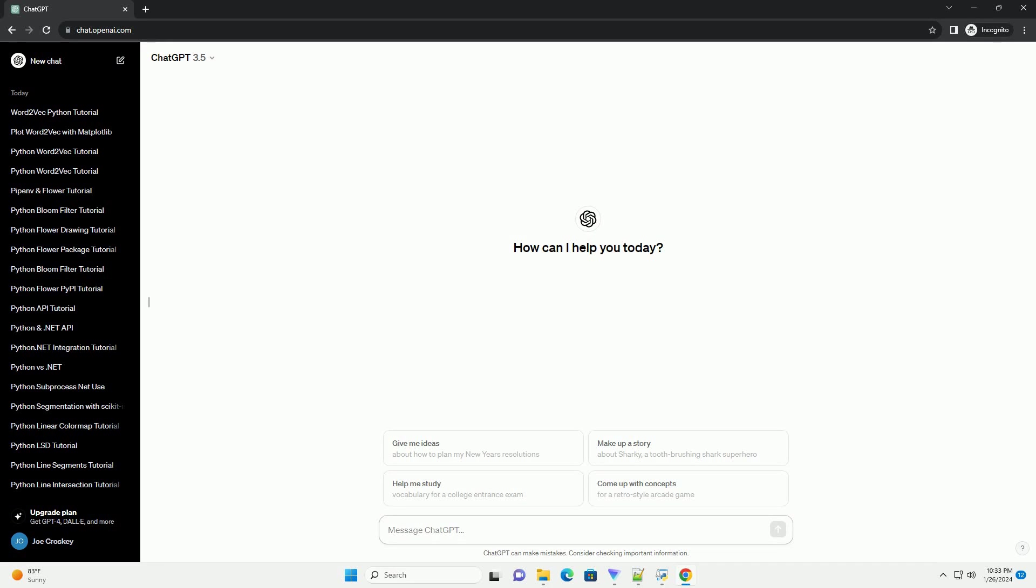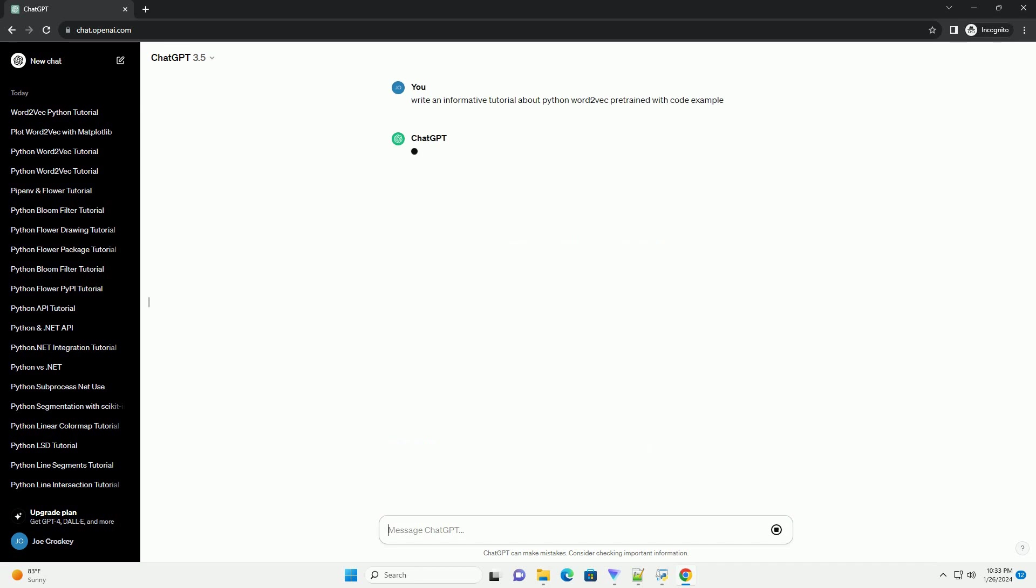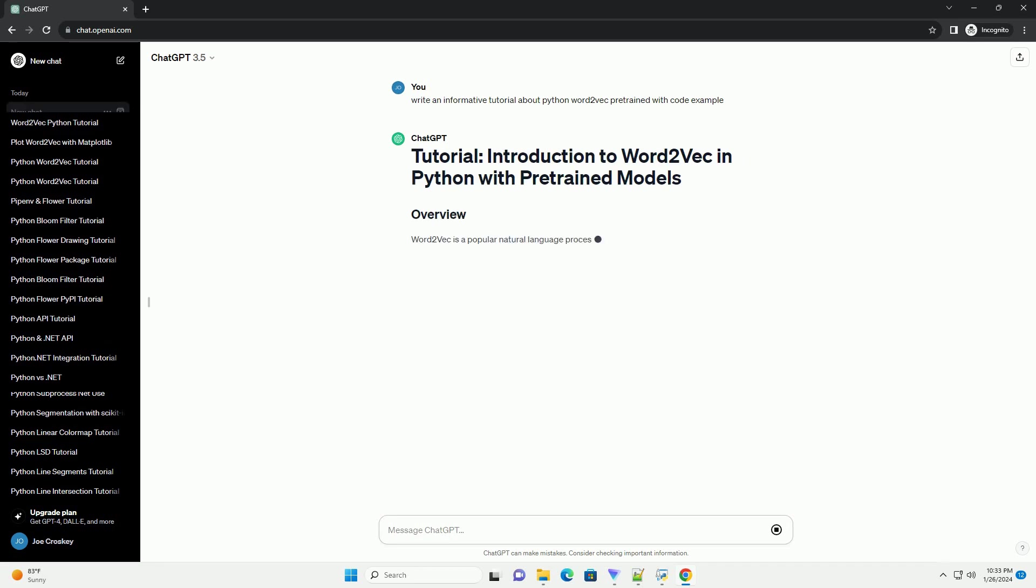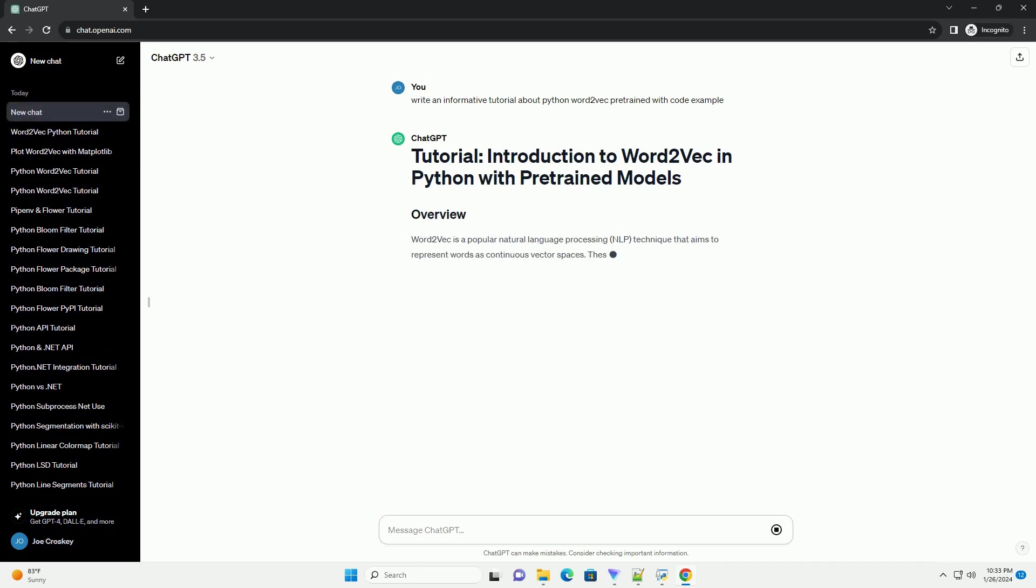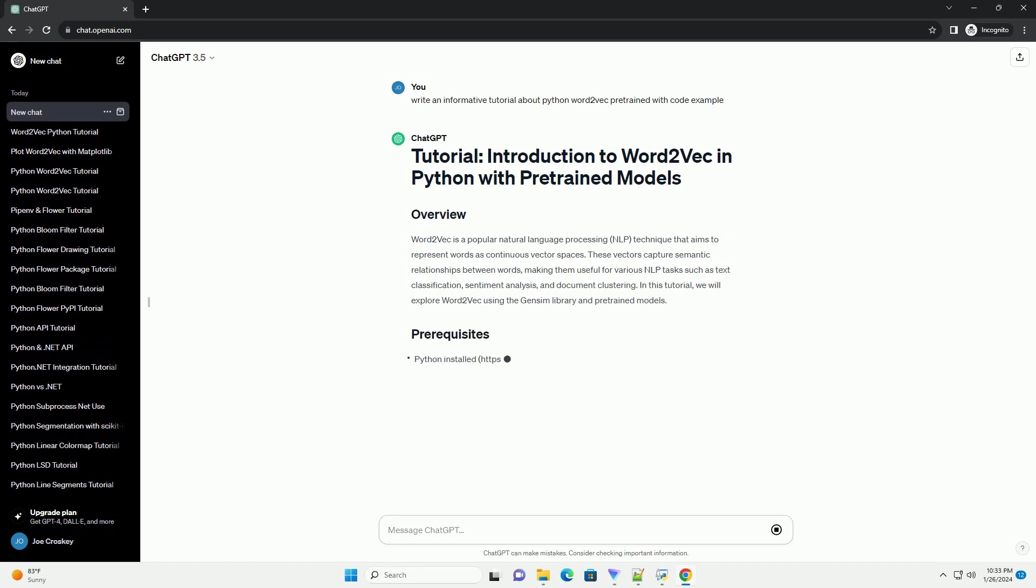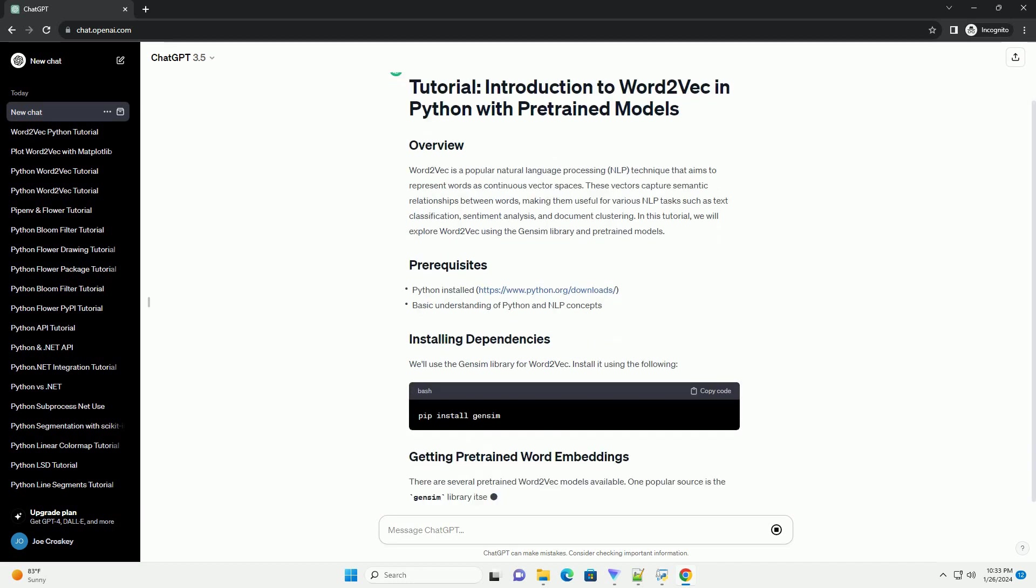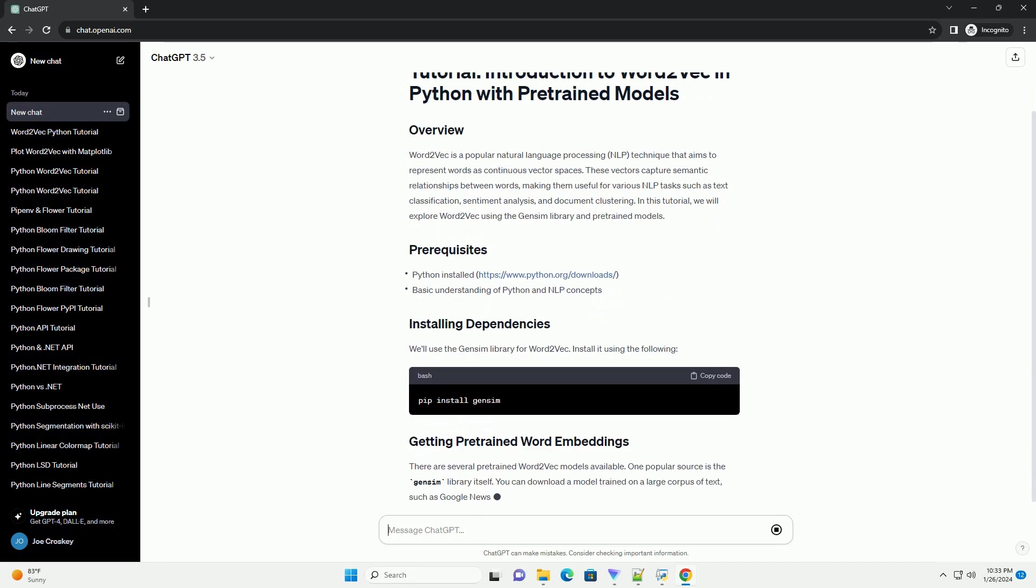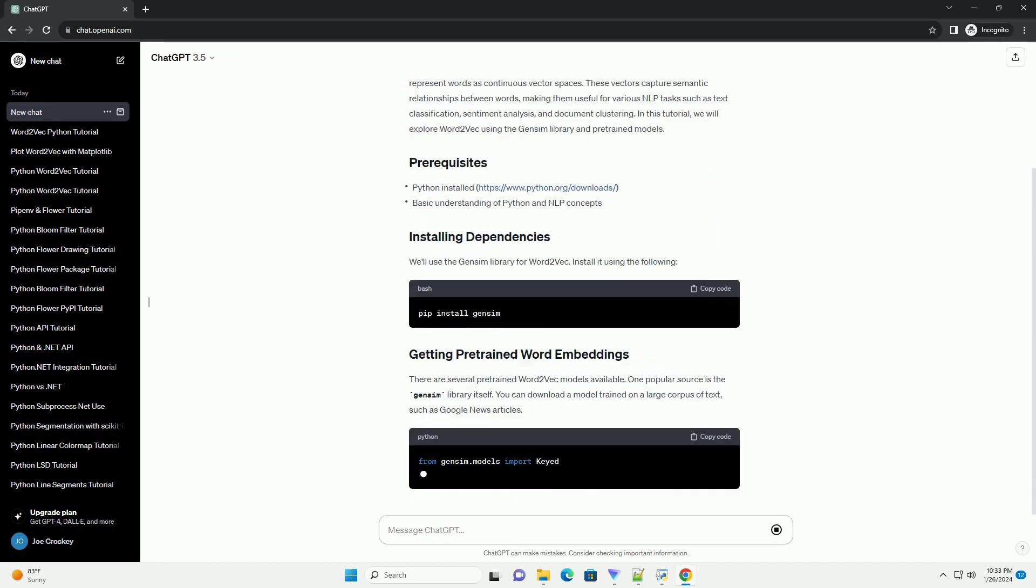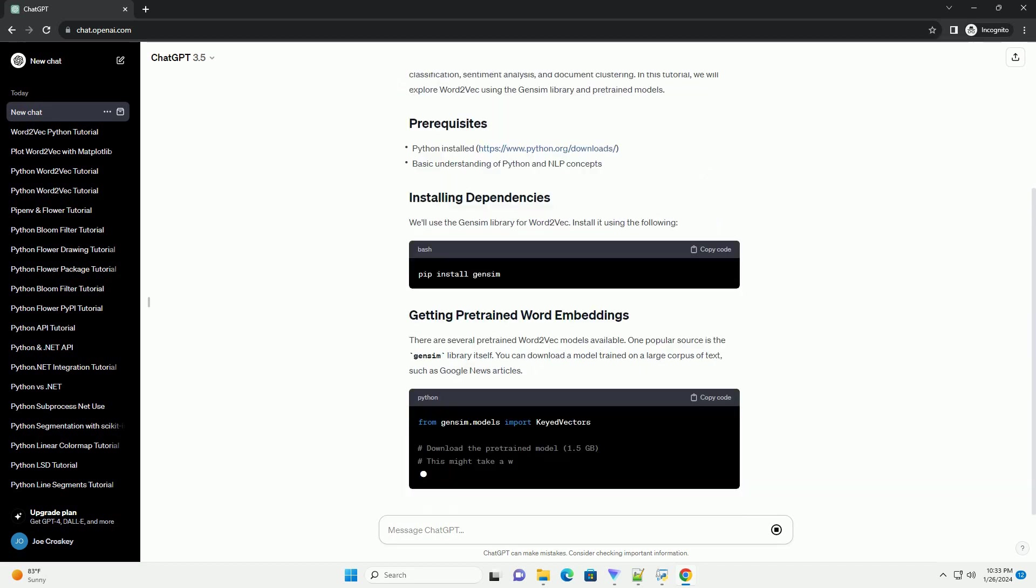Word2Vec is a popular natural language processing (NLP) technique that aims to represent words as continuous vector spaces. These vectors capture semantic relationships between words, making them useful for various NLP tasks such as text classification, sentiment analysis, and document clustering.